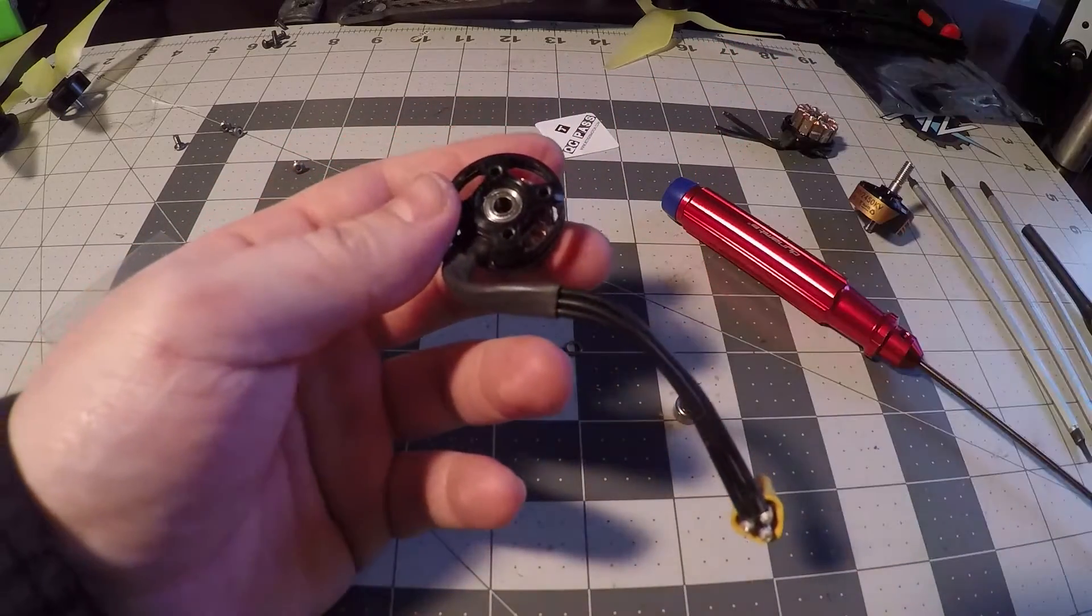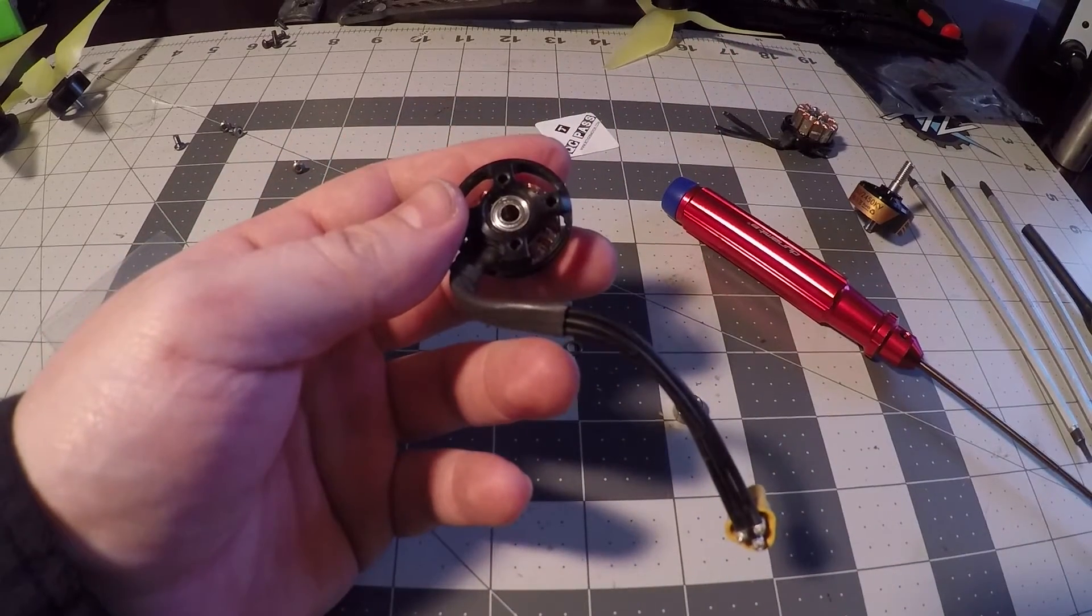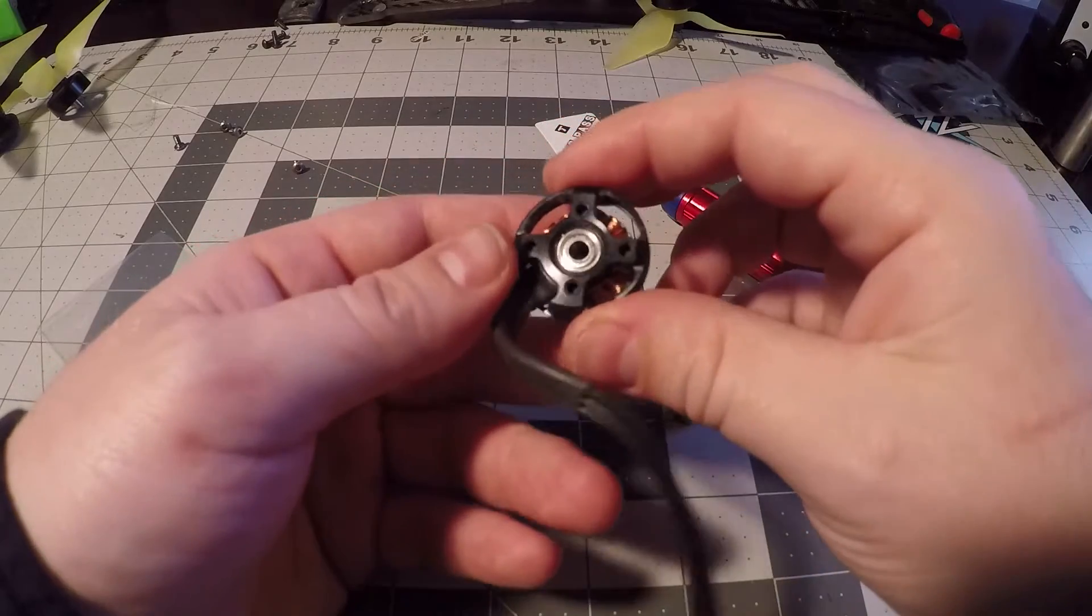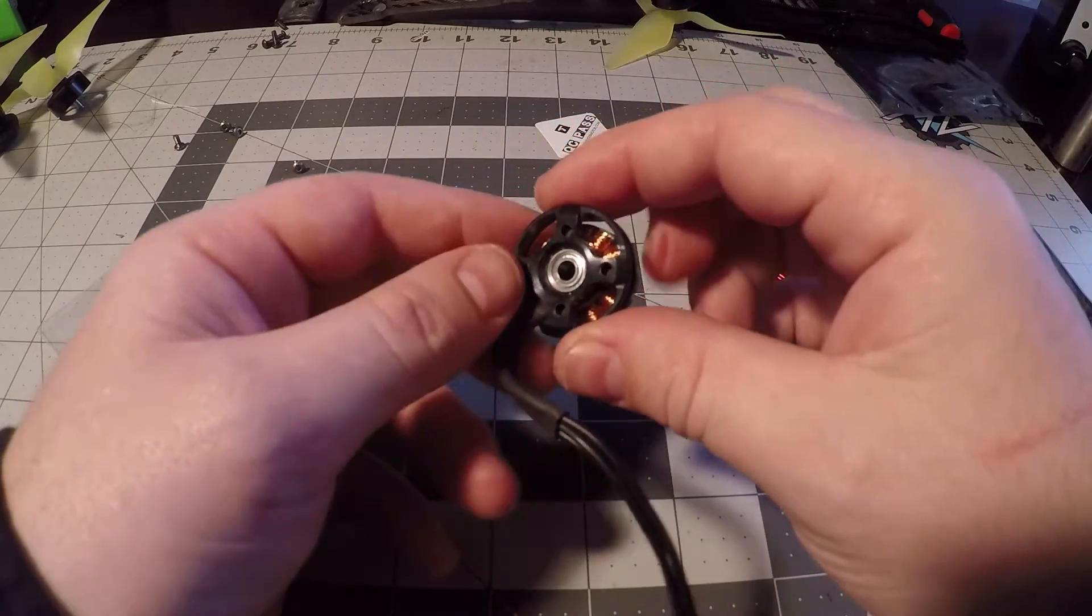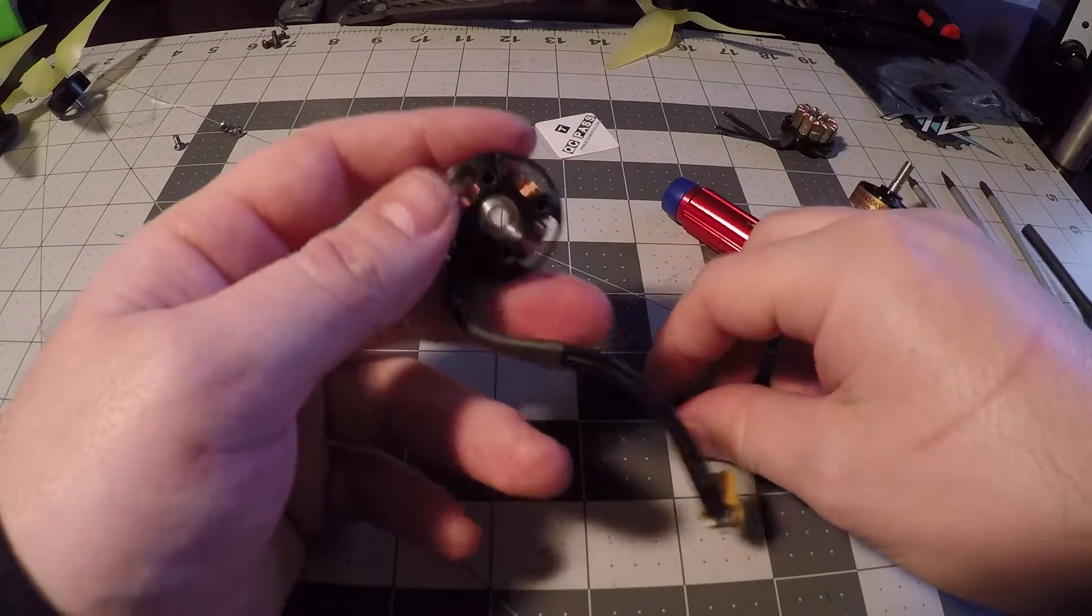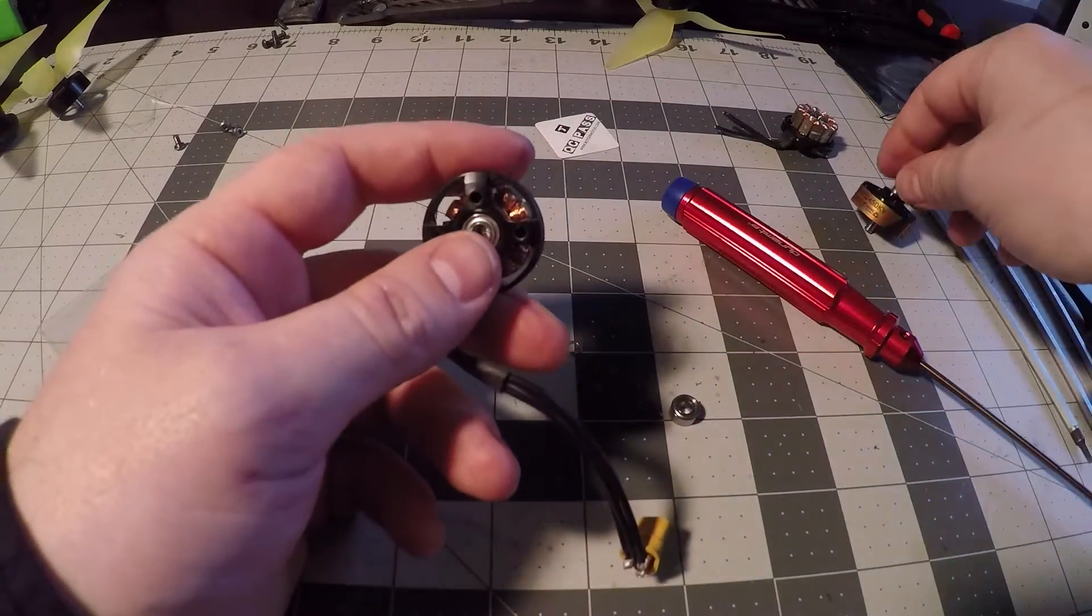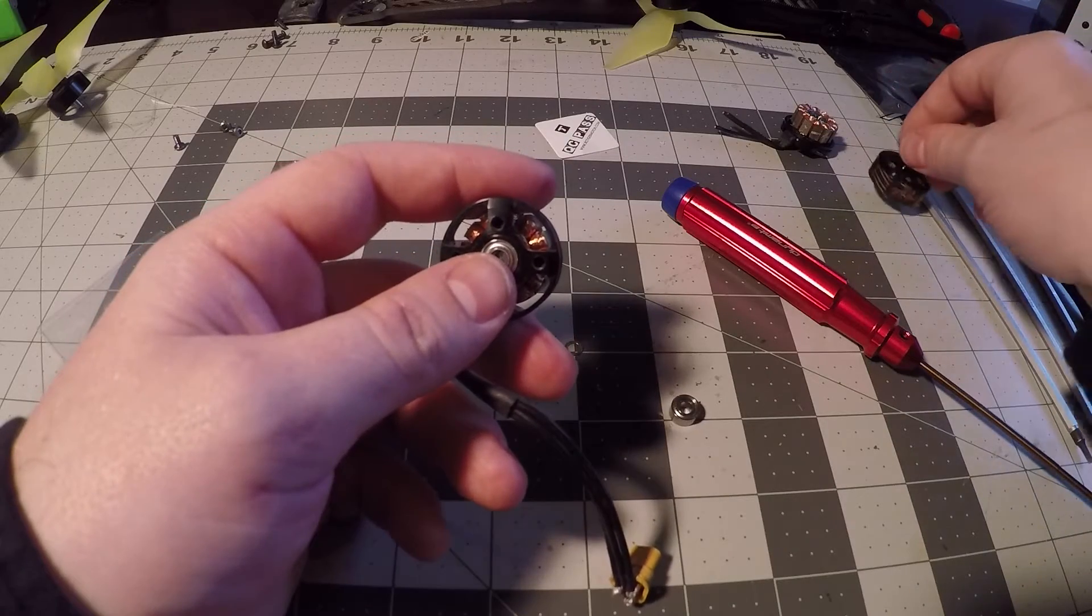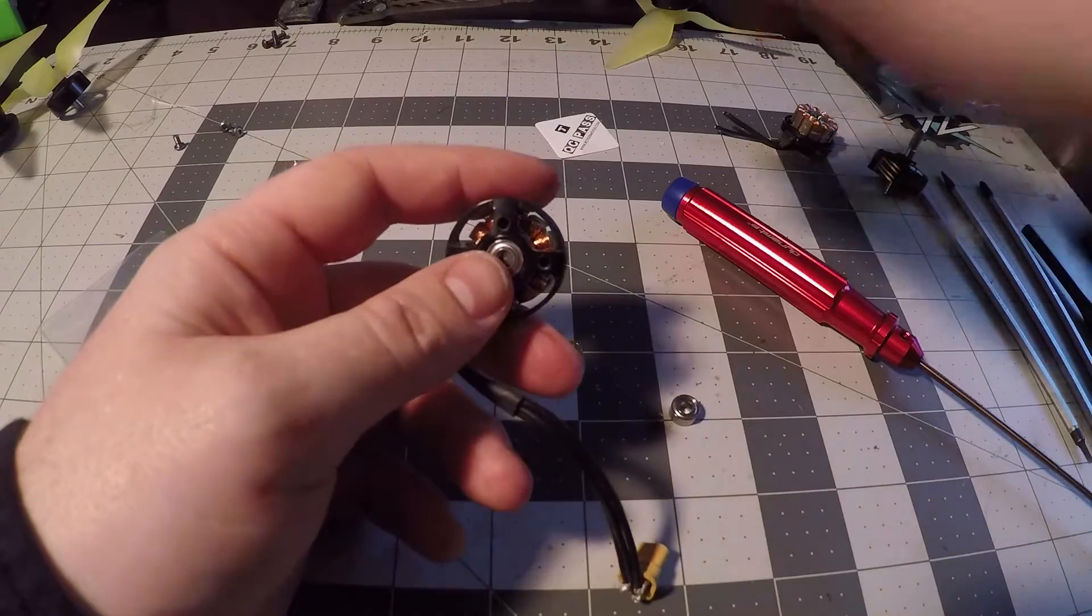If you're not sure if you have the bearing seated all the way it's not too hard to check. You can just pull the bell from the top of the motor, slide it into place and see where the retaining clip is going to slide into it. And make sure you have enough space to get it in there.